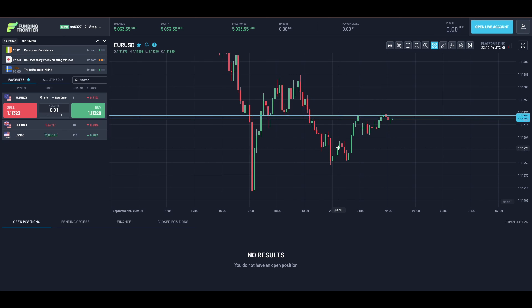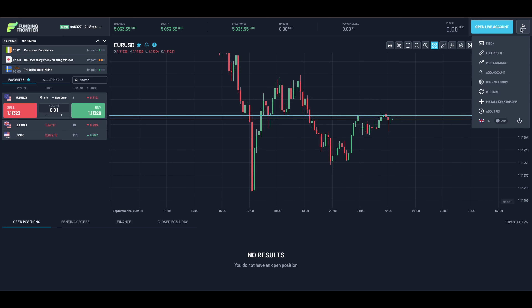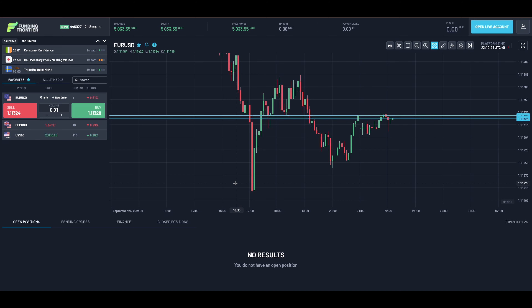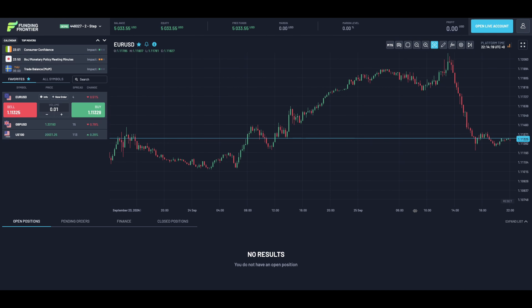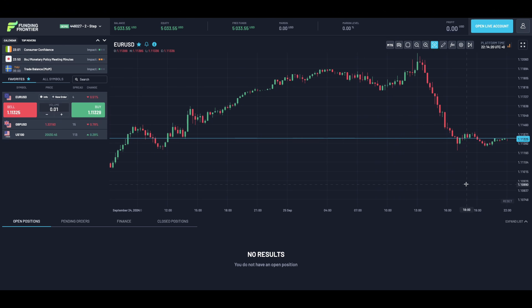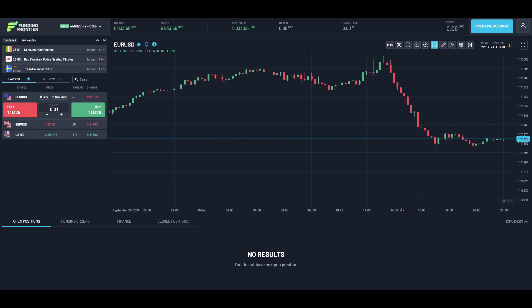Once you have logged in, you'll be presented with the trading platform. If you would like to install the app, simply go across to this icon and select 'Install Desktop App.' The Match Trader platform is very simple and easy to use, and it has TradingView charts already integrated.